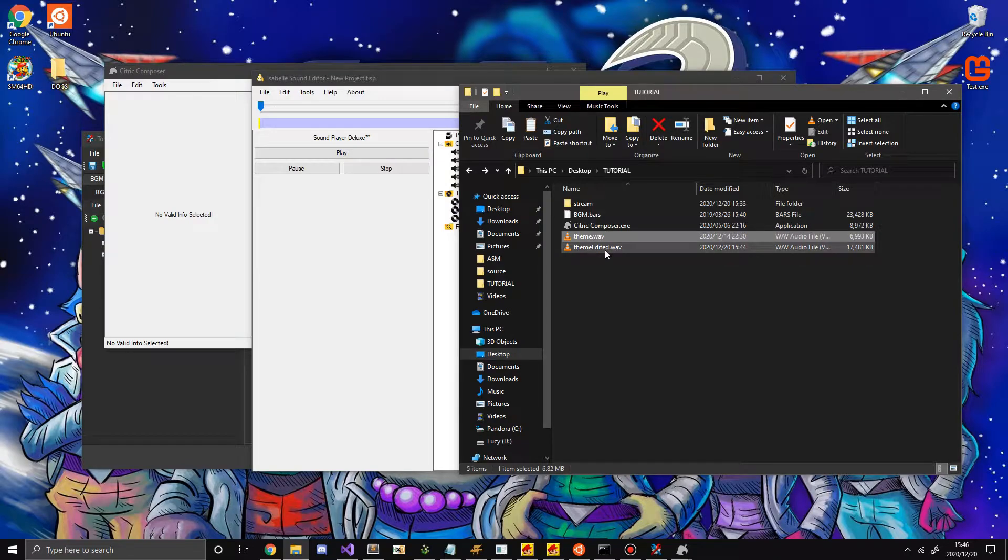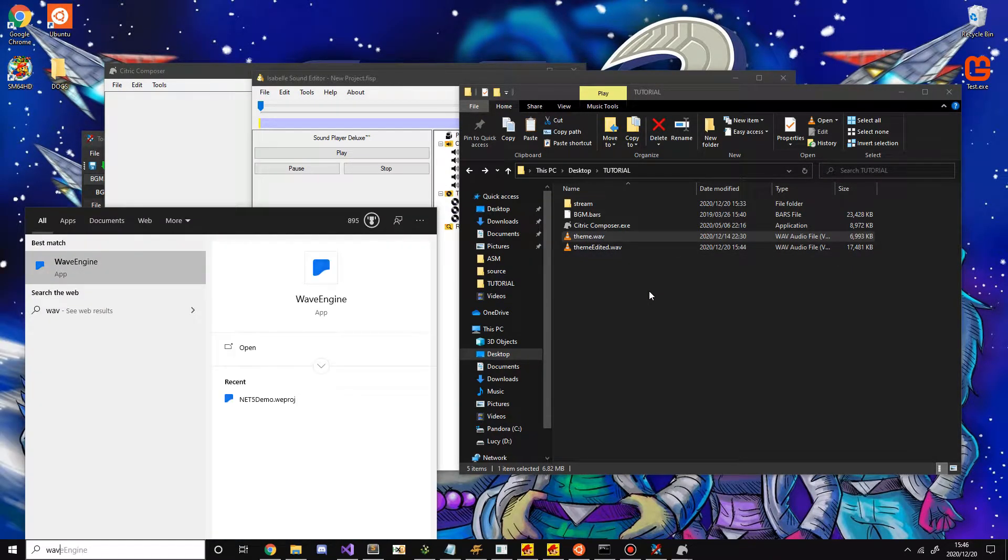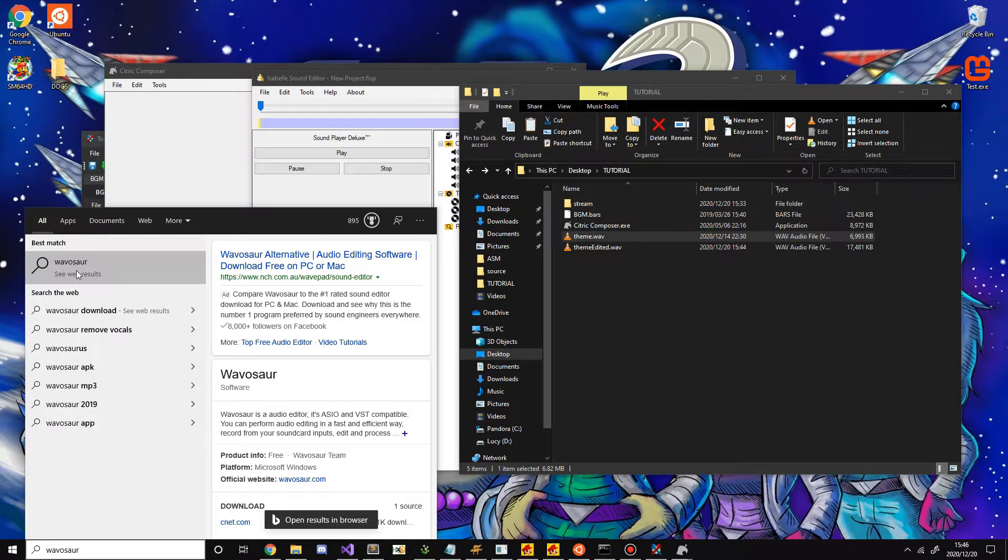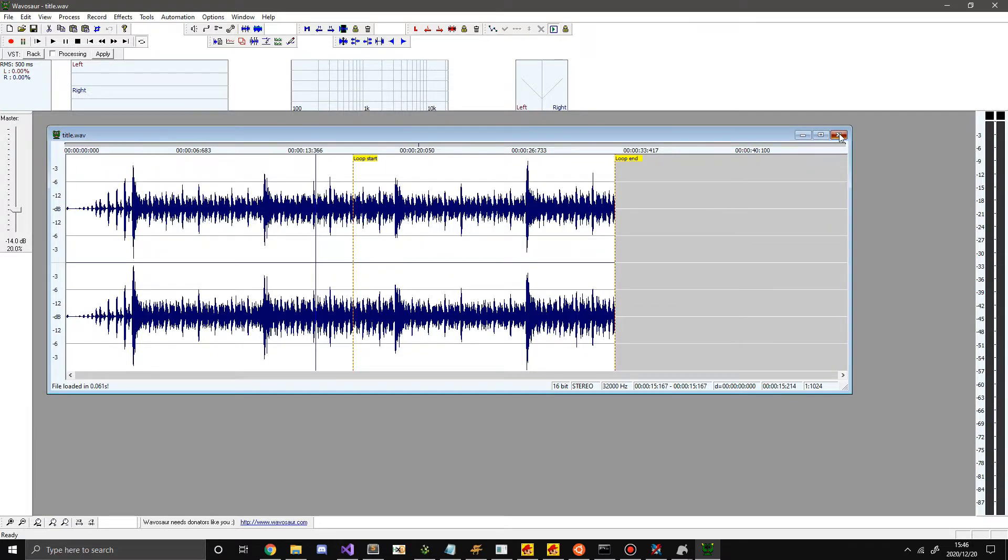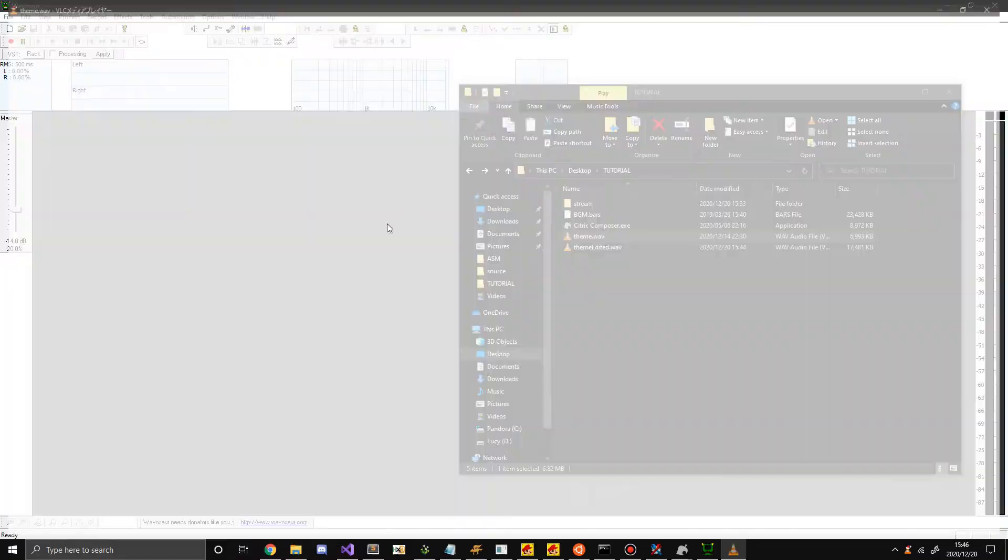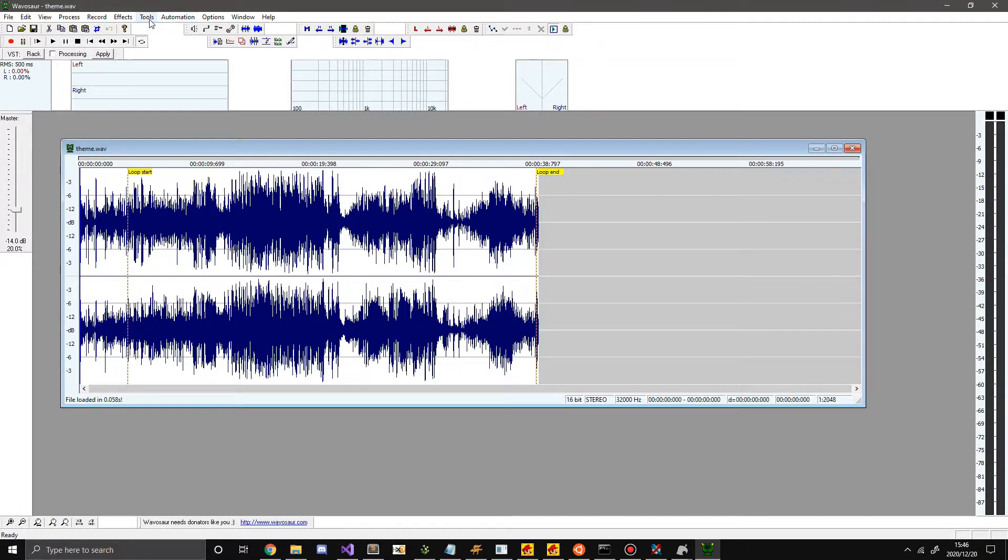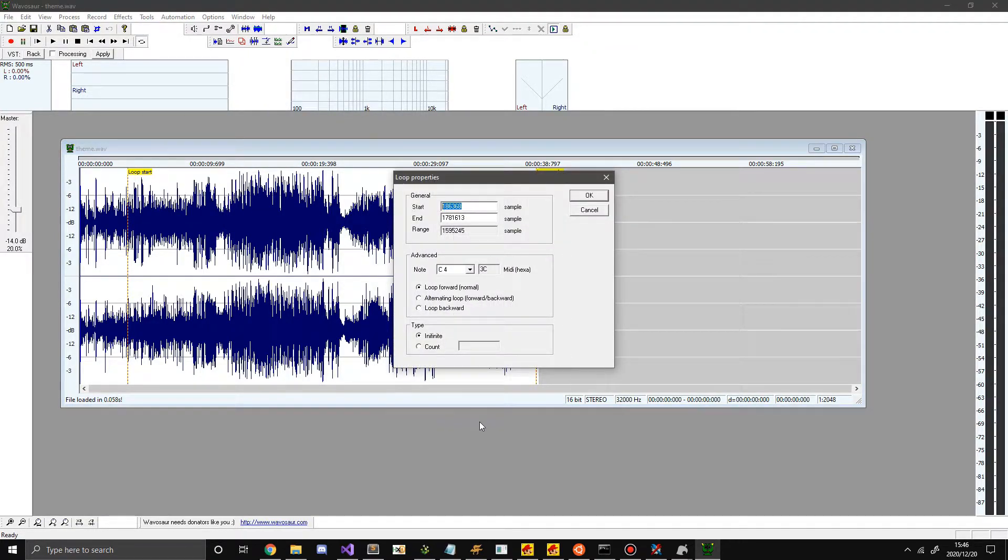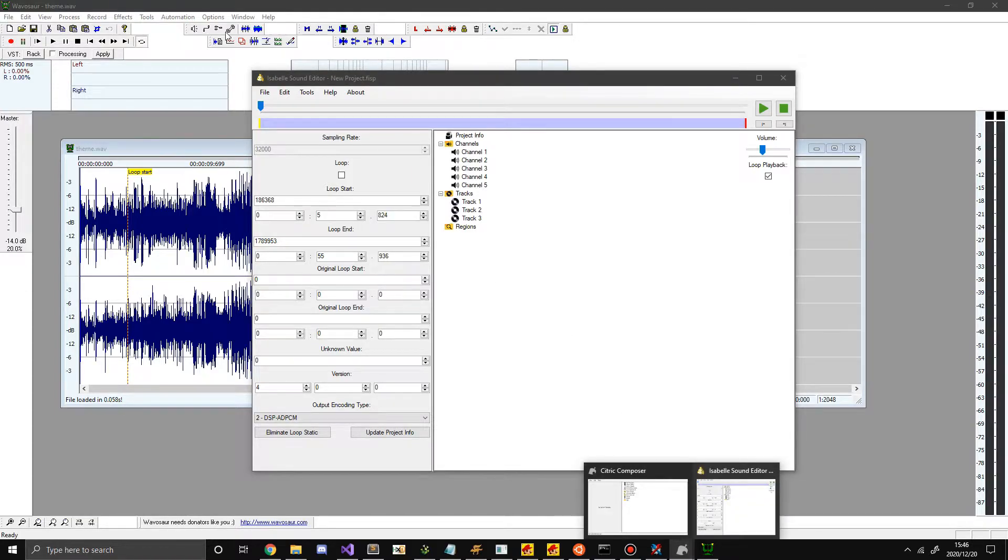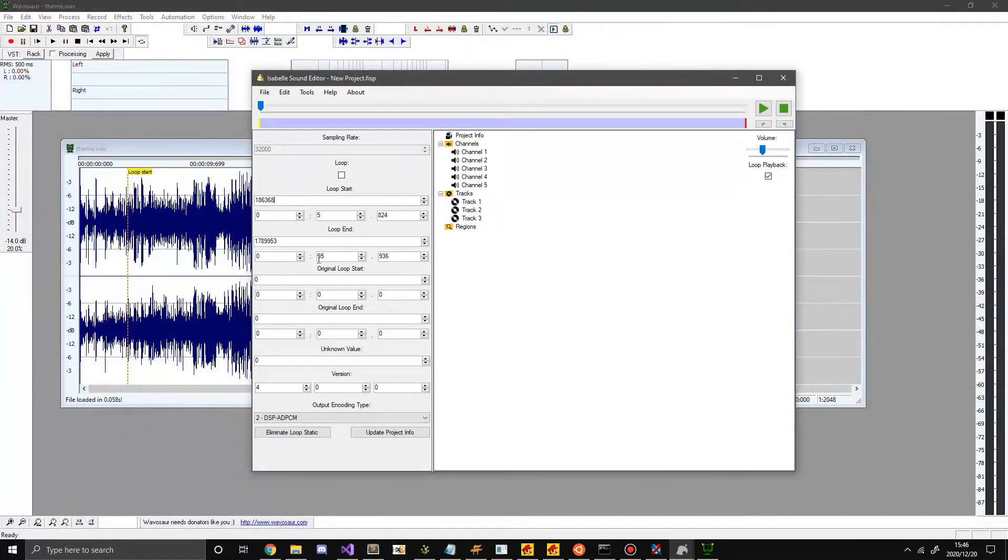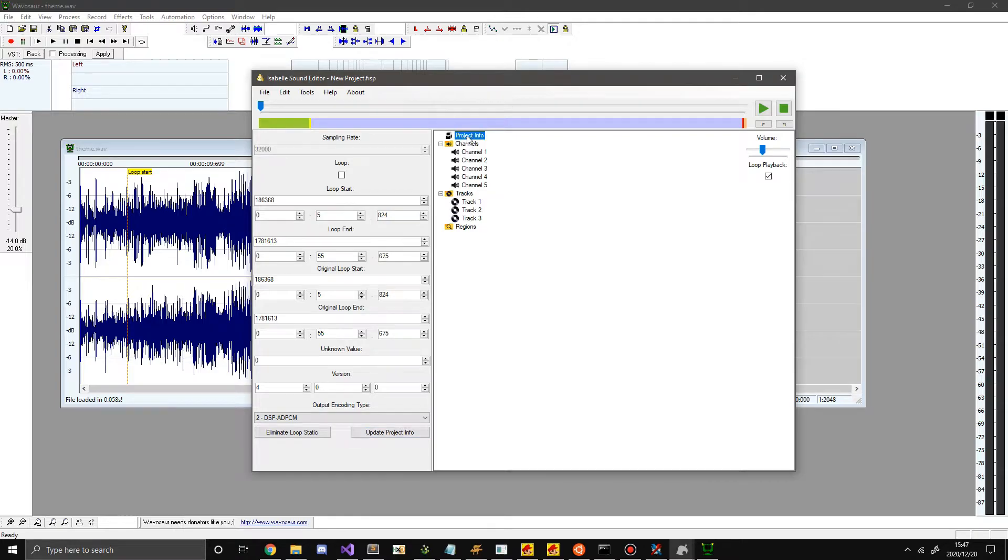But in my original theme I actually had the loop point set so in order to view them I'm just going to get out something that can view embedded loop points. Which in this case is this. So I'm just going to give it theme WAV. There we go. Now I'm going to view the loop points. This is the start. All right. And for the end it's going to be this. Then you also want to copy and paste these for the original loop start and loop end. And then don't mess with the unknown value. Hit update project info.